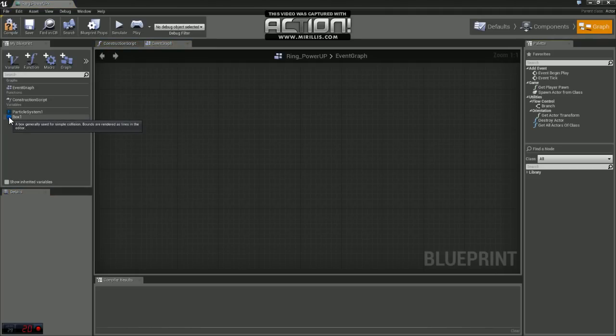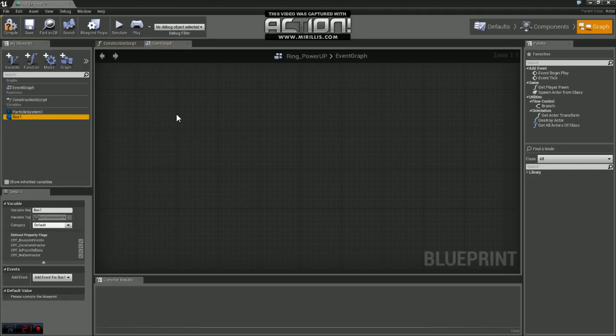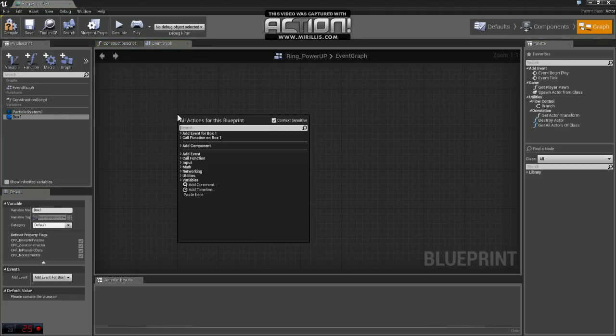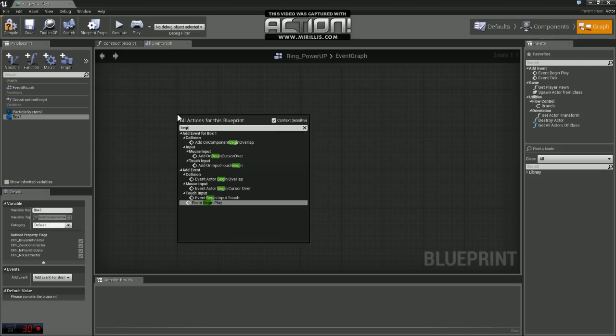First thing we want to do is detect when the player runs into us. So we're going to use collision on that box. We're just going to use a node called add-on component begin overlap.